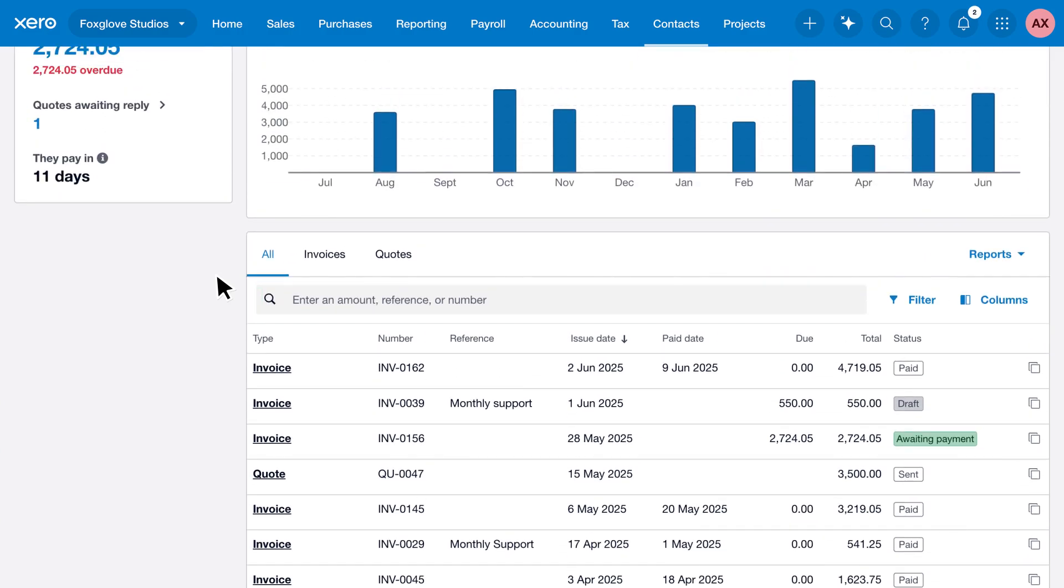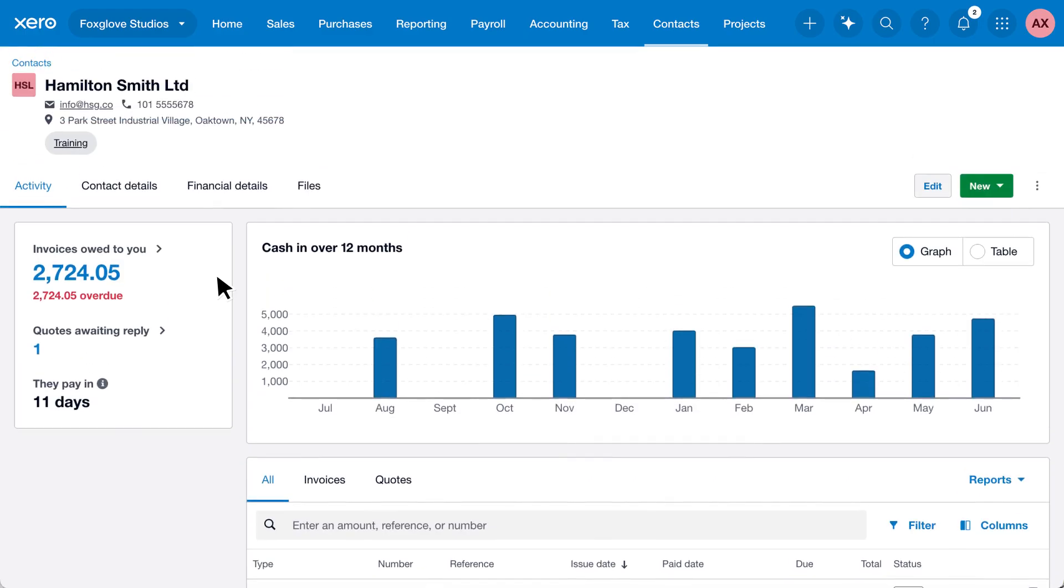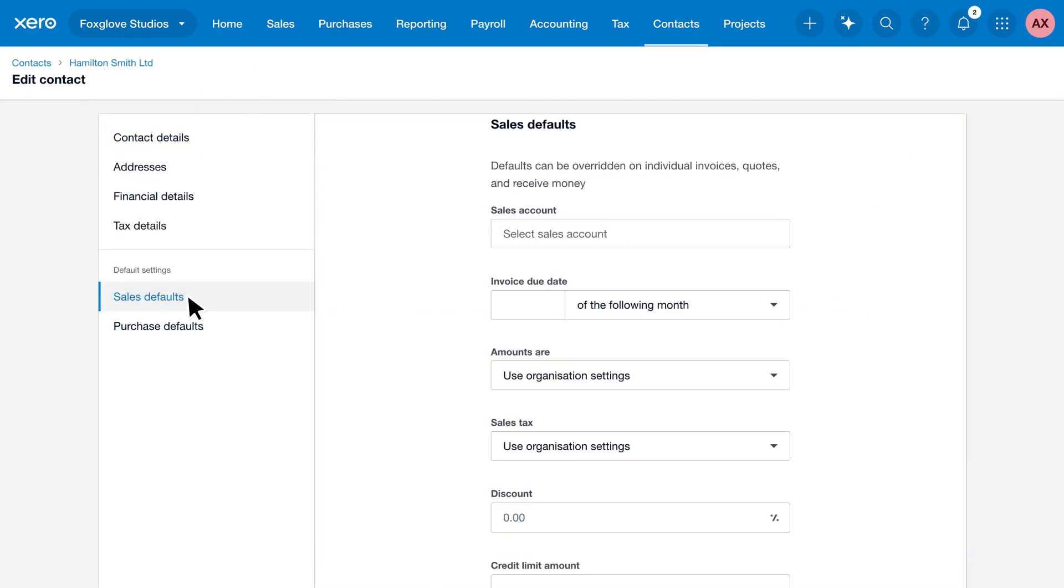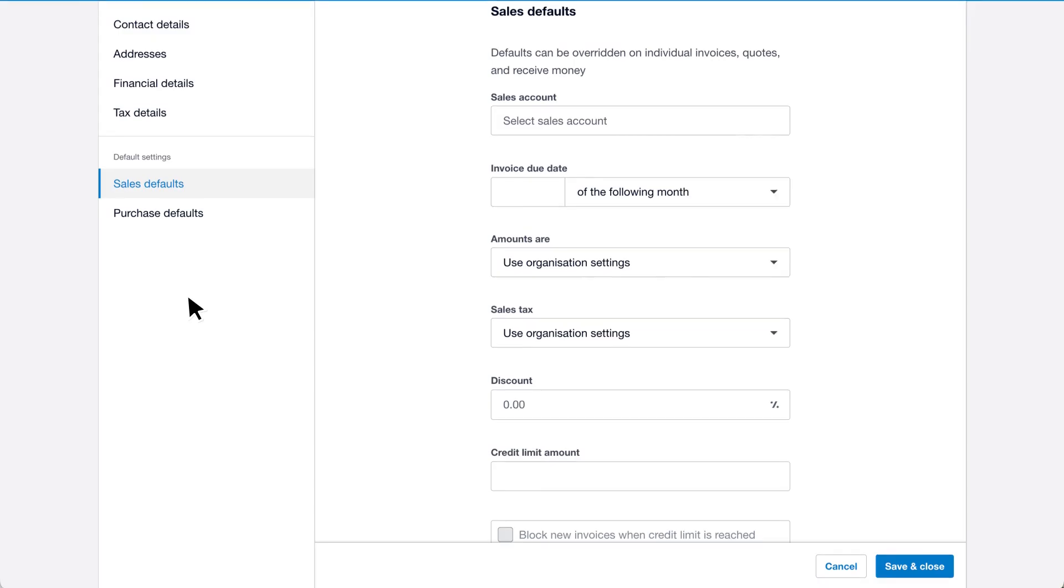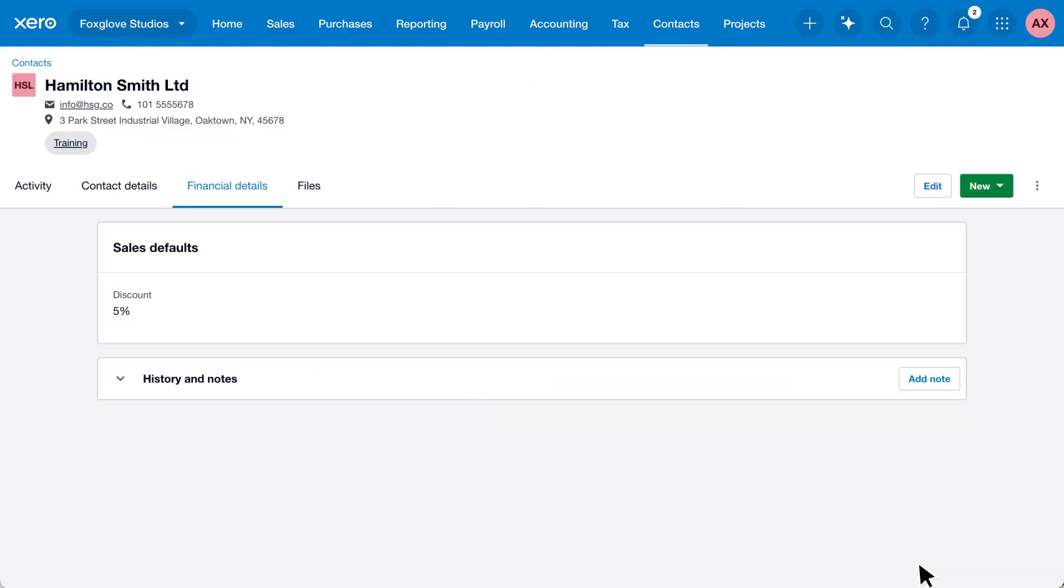Let's give this customer an ongoing discount. Click Edit, click Sales Defaults, and enter the default discount. Zero automatically applies it when you create a new invoice for the customer. Save your update to add Hamilton Smith to the VIP customers group.